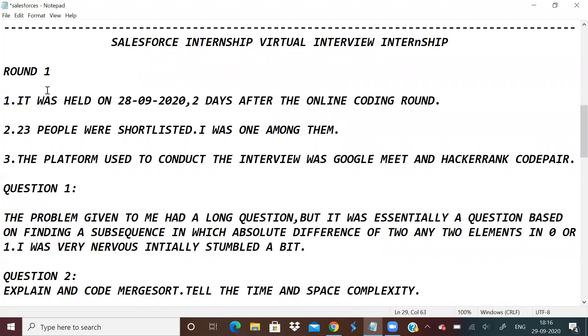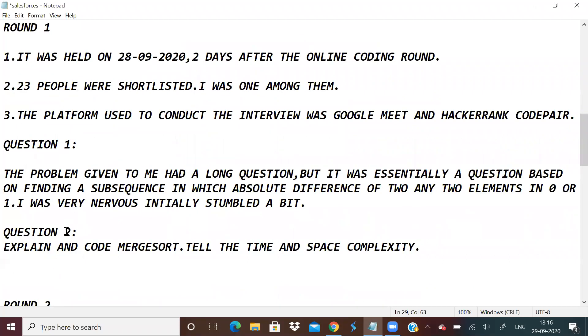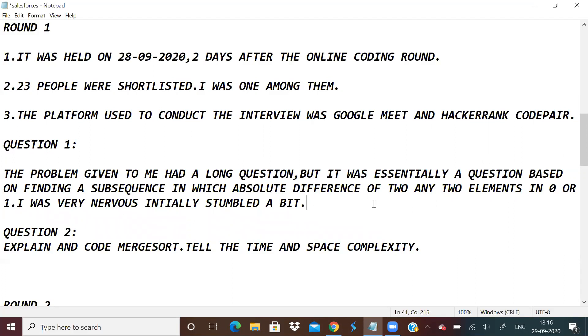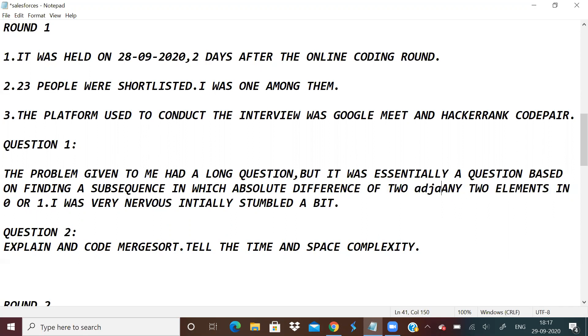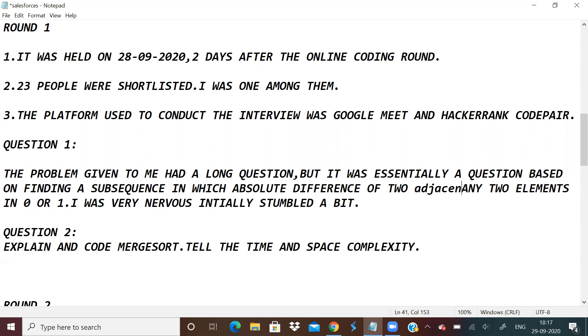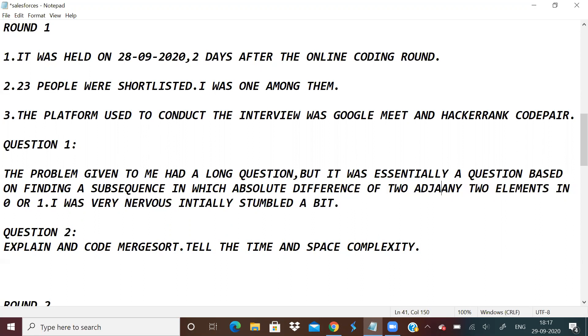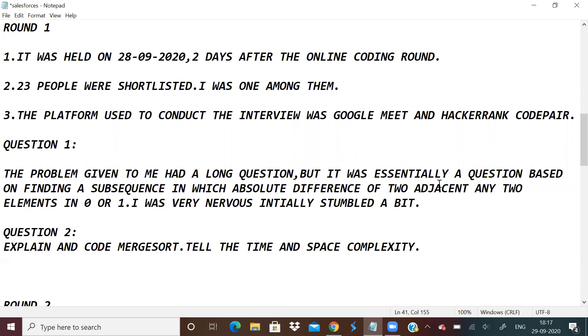In the first round they asked me two questions. The first problem given to me had a very long, lengthy question, but it was essentially a question to find a subsequence from a given array in which all elements have the property that absolute difference of any two elements is either 0 or 1. He also changed the problem to any two adjacent elements.